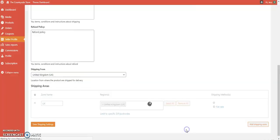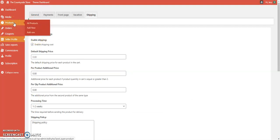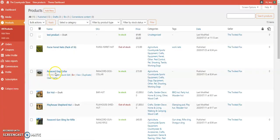Save those changes. It'll confirm with 'Options saved'. Now we're going to go into our products so we can assign the shipping classes to our individual products. Go into your products list and select the first product you want to add a shipping price to.